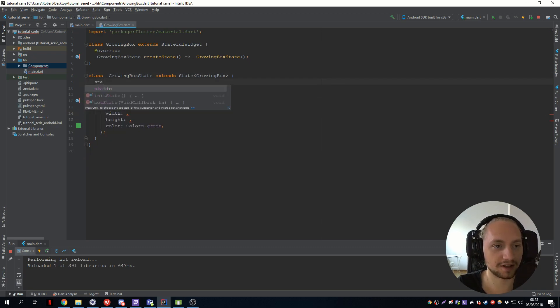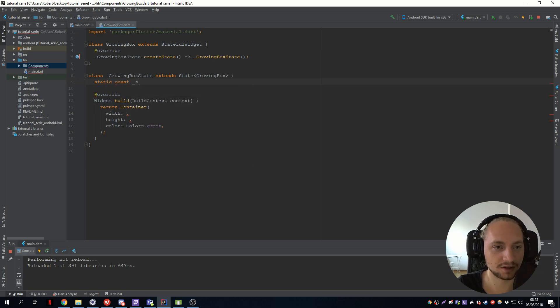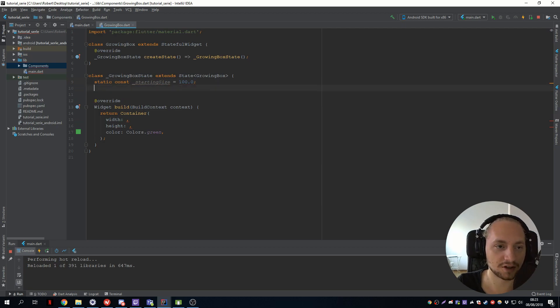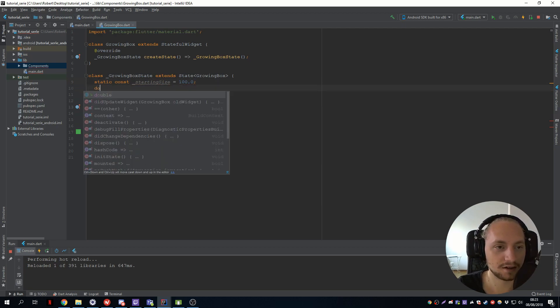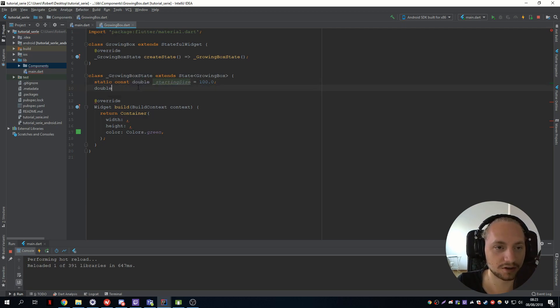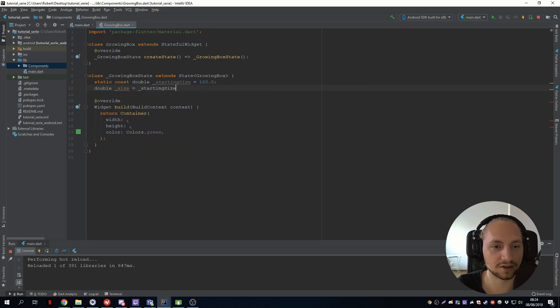So first we will create a static const starting size which will be 100 and then we can have a, let's give it a double also. And this will be the size.